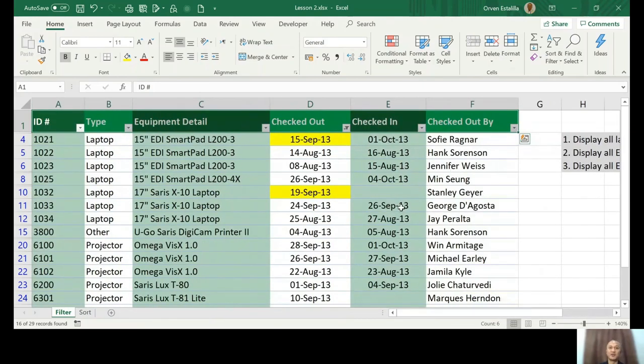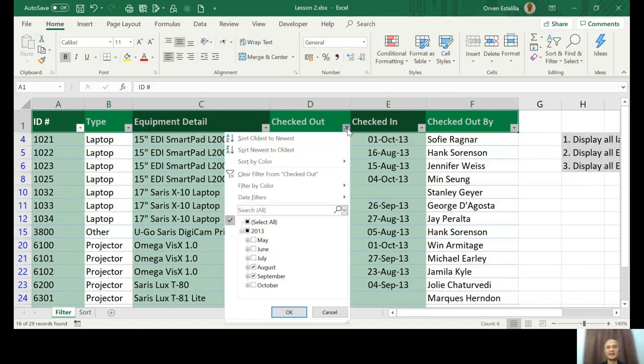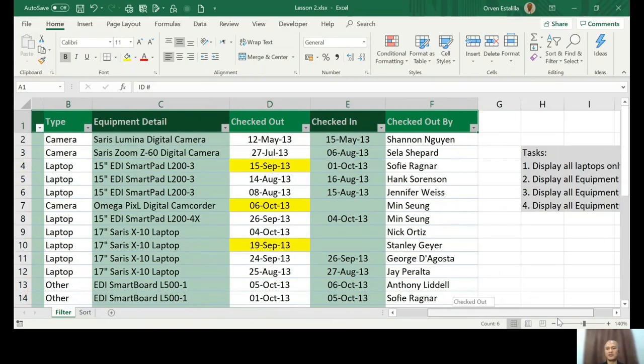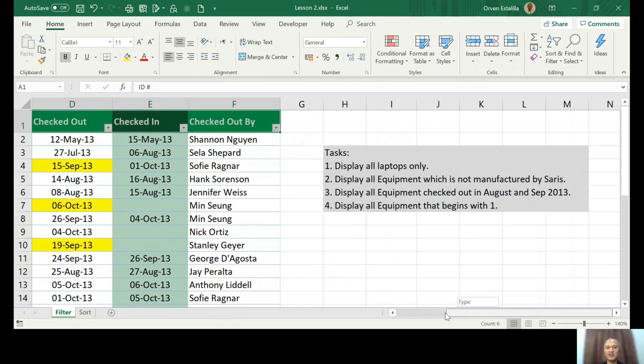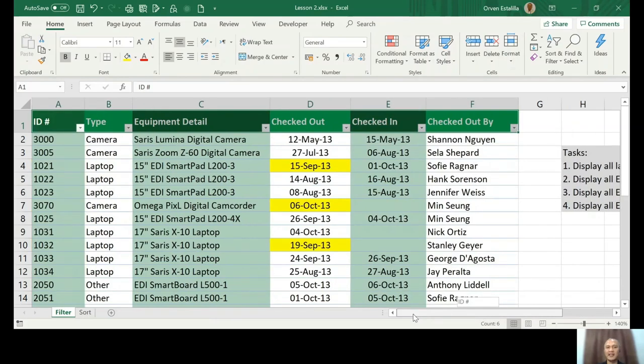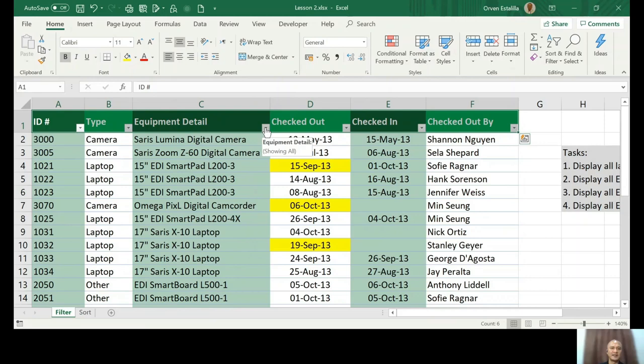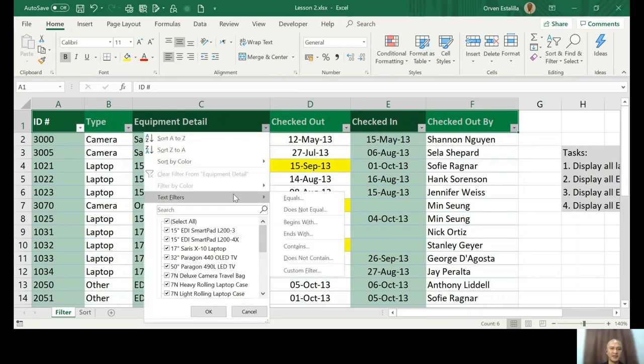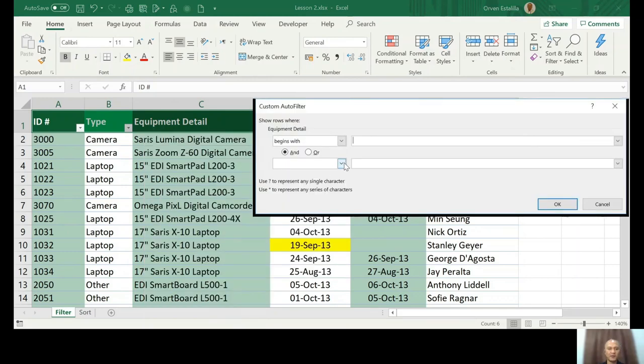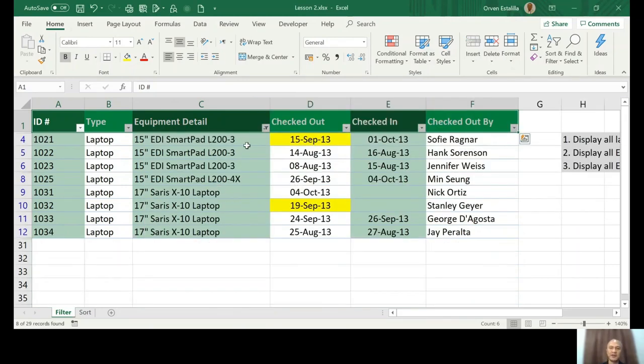So again, unfilter, select all. Let's go to task number four which is the last one: display all equipment that begins with one. So actually this is a vague task, but I will assume he's talking about the ID number. He might be talking about the equipment detail. If that is the case, we just use text filters, begins with one. Let's see if this will work. Press OK and you're good.